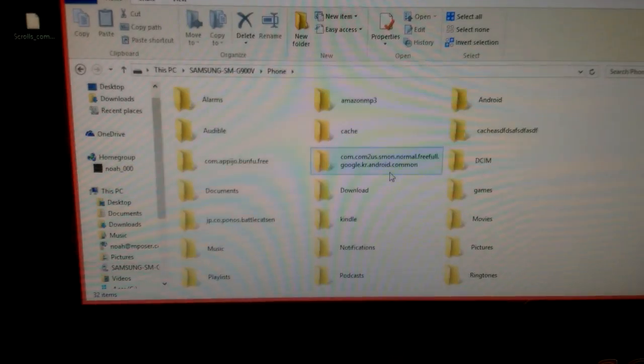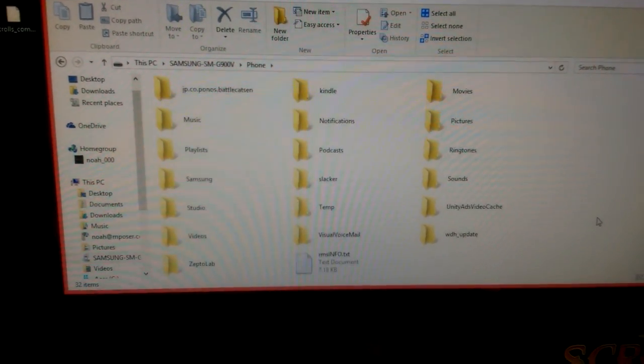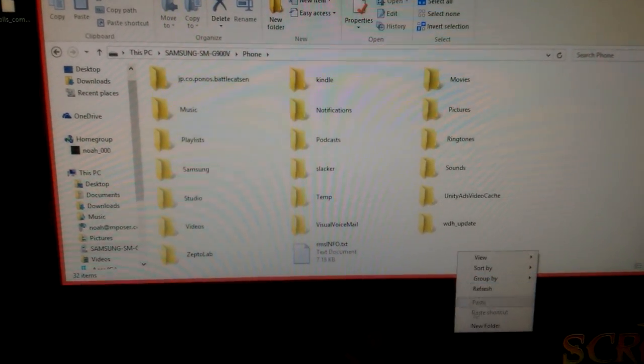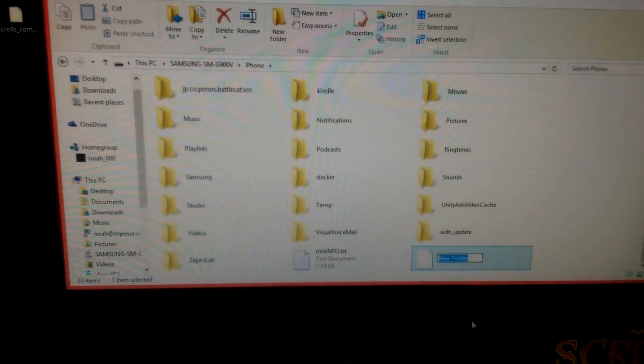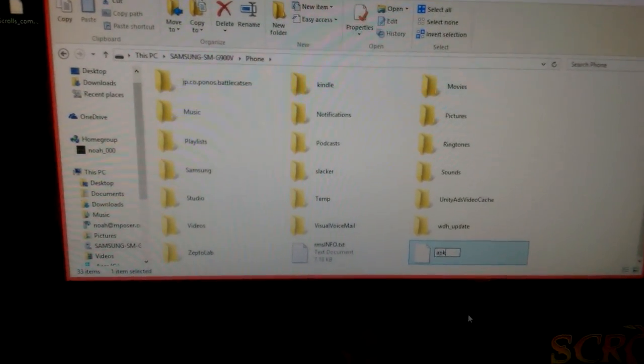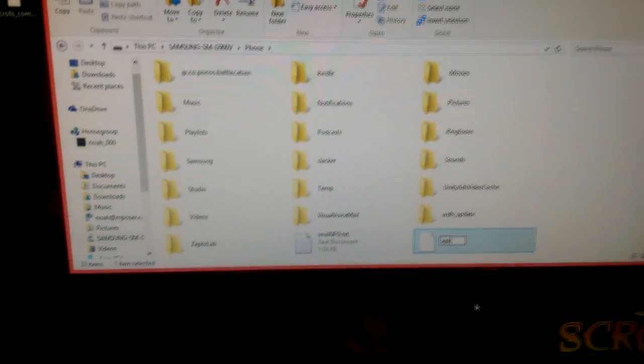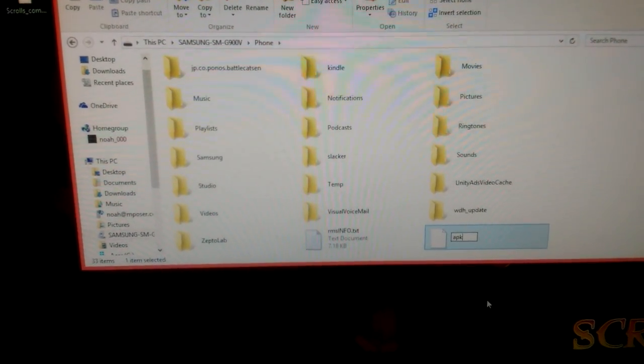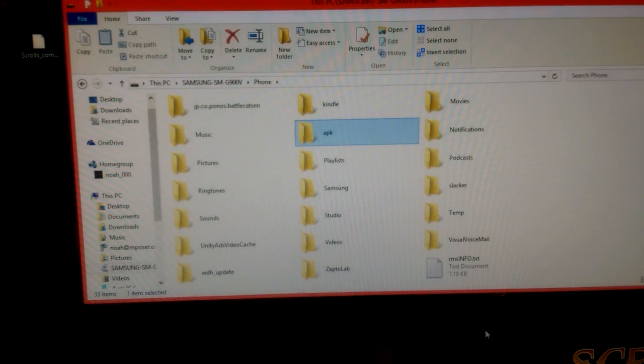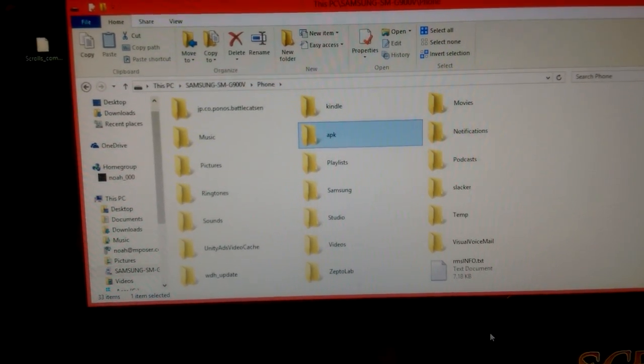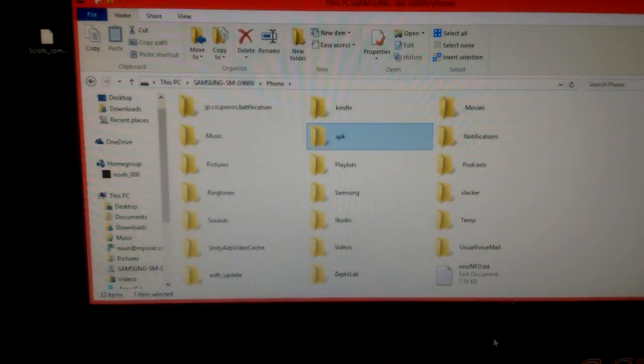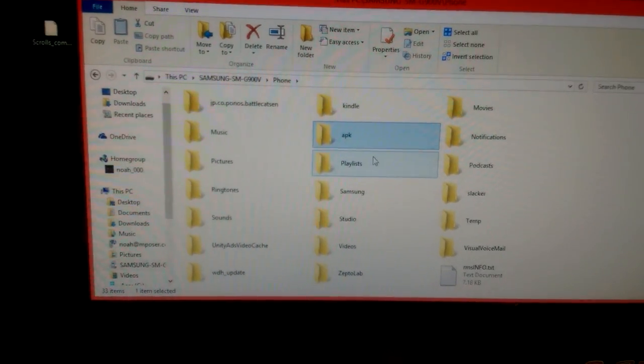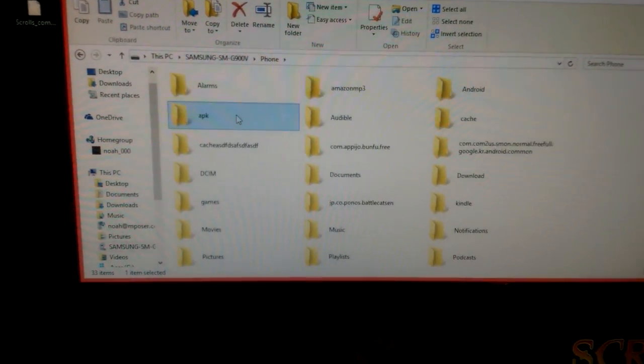Now the first thing you might want to do is make a new folder here. You can just call it APK and click enter. Like I said, things get a little laggy when you're navigating on your phone on your computer. Just wait a second. There we go. It's up there now. It's going to move and get itself in alphabetical order in a second. There it goes.